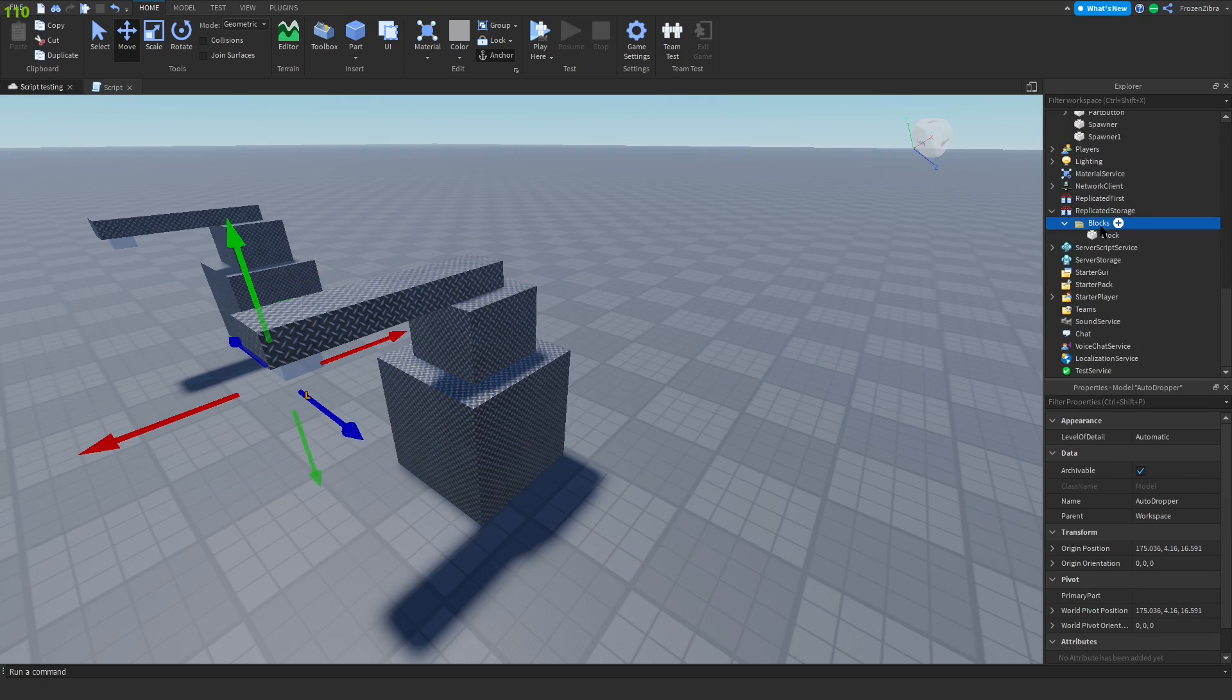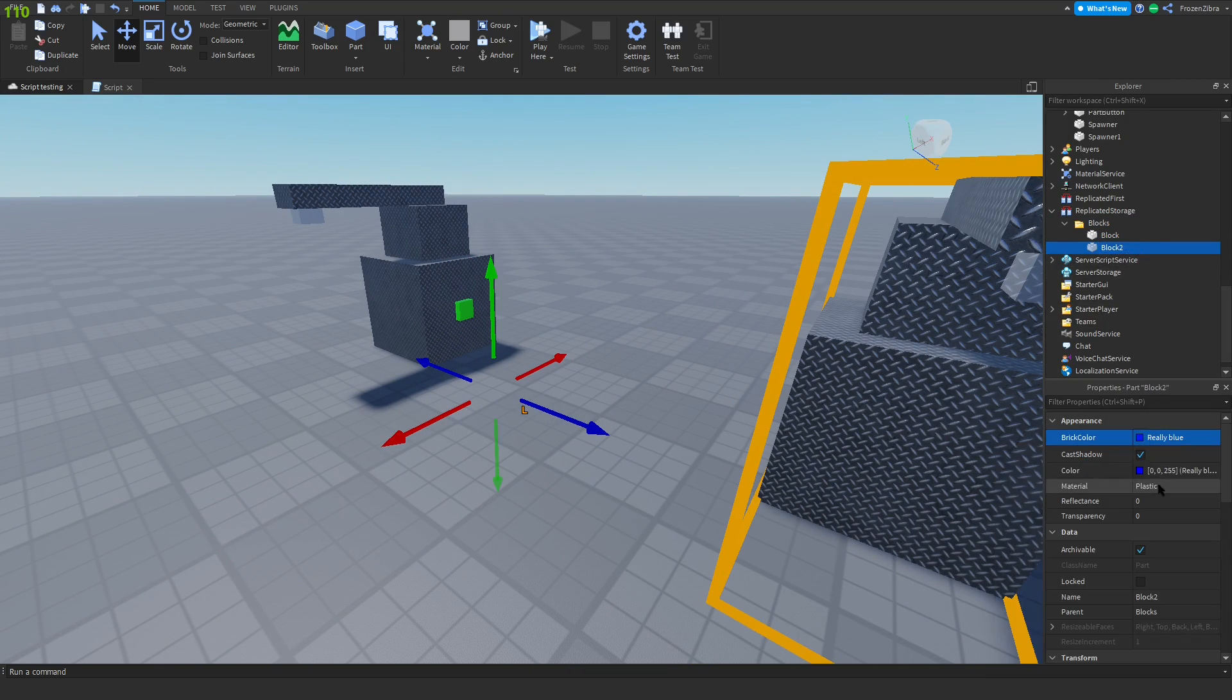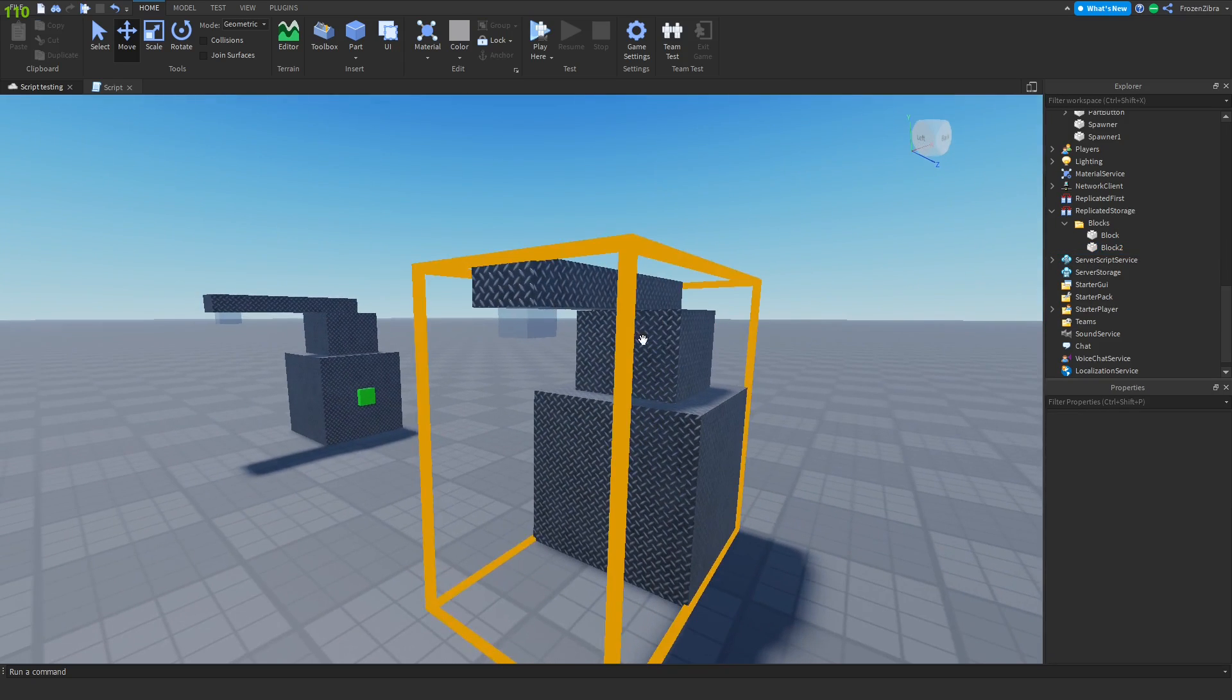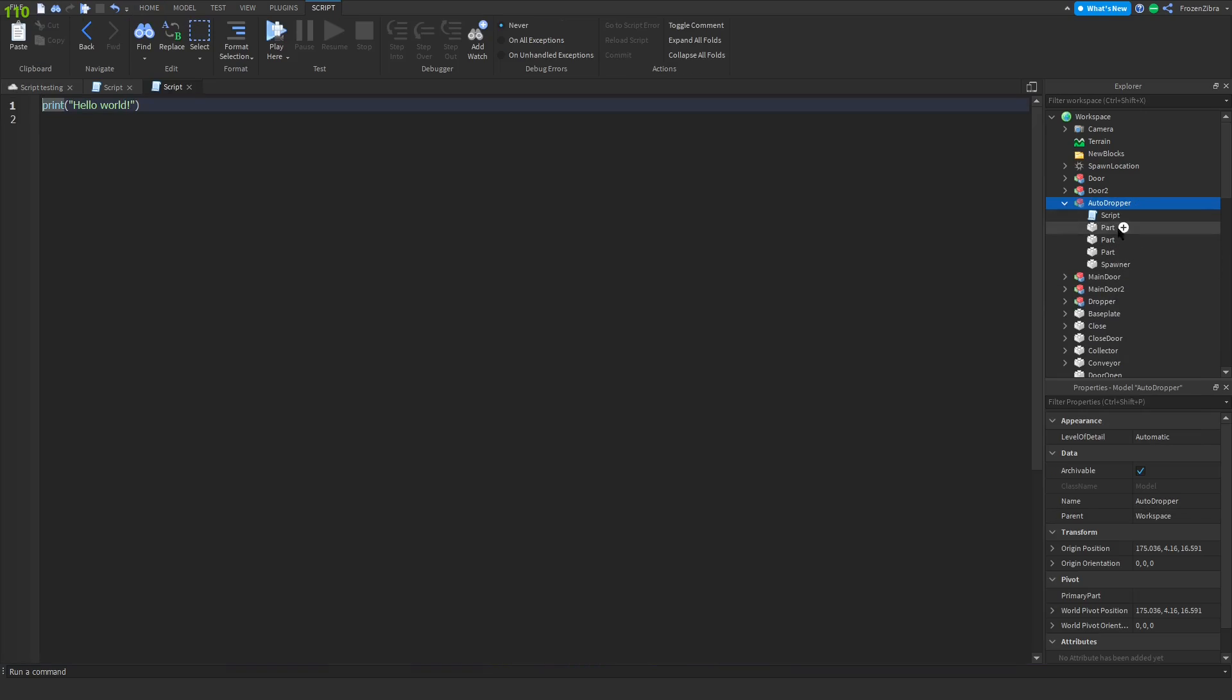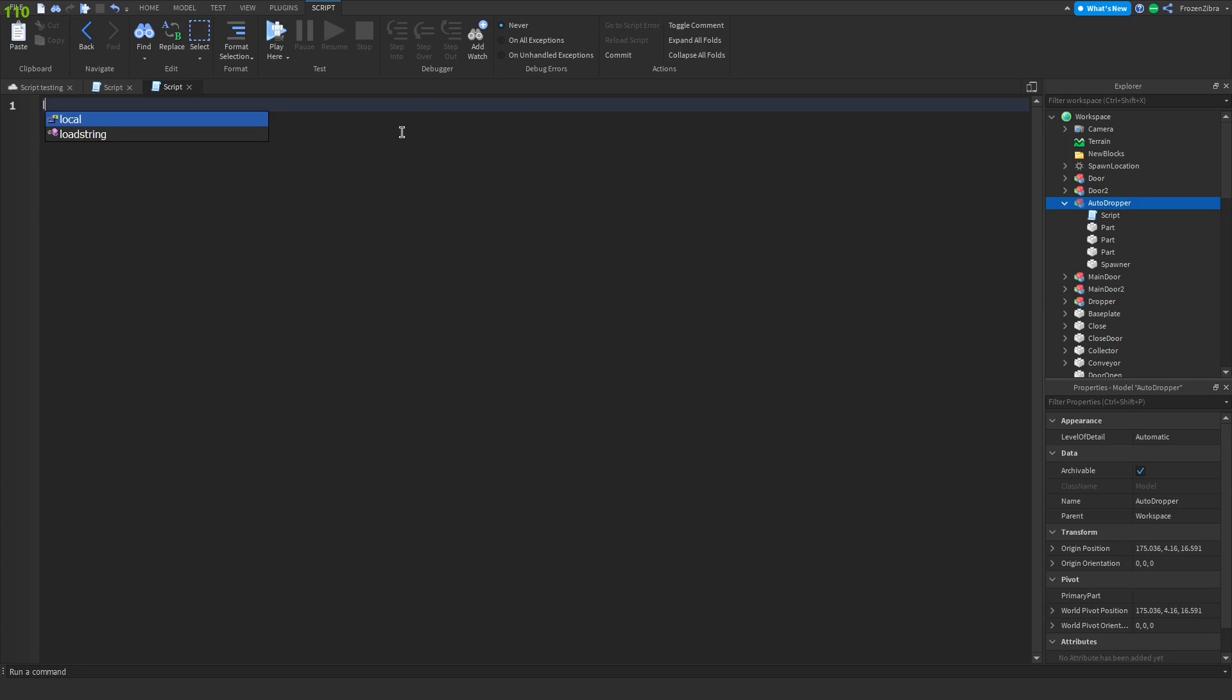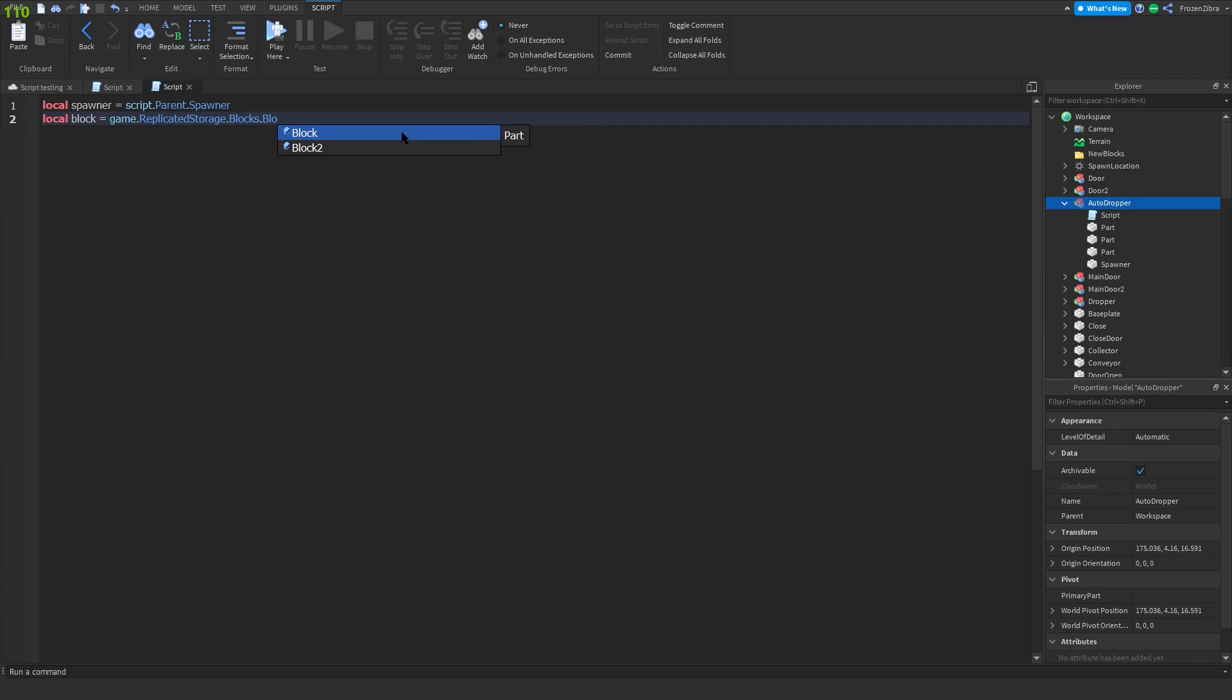Then we're gonna scroll down into blocks, duplicate this block and name it block two. Change the color, doesn't matter really. Then go inside of the auto dropper, add a script, and inside this script we're gonna do the variables. Spawner equals script dot parent dot spawner. Local block equals game dot replicated storage dot blocks dot block two.